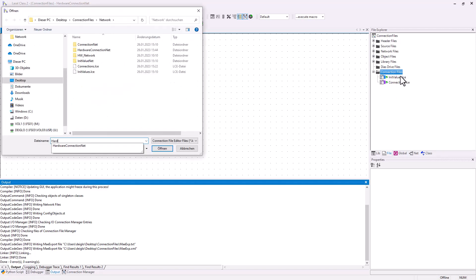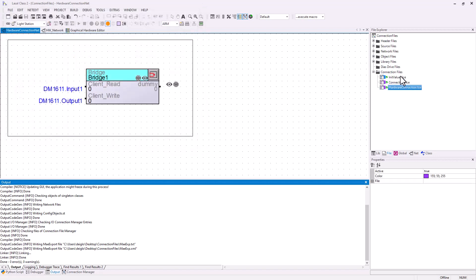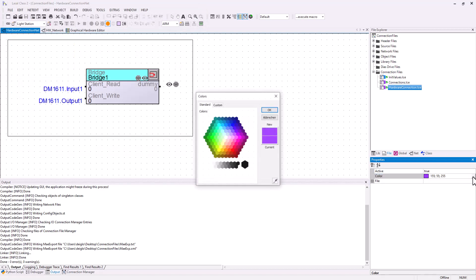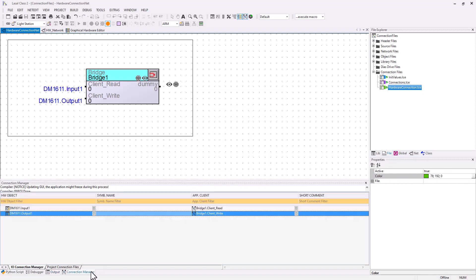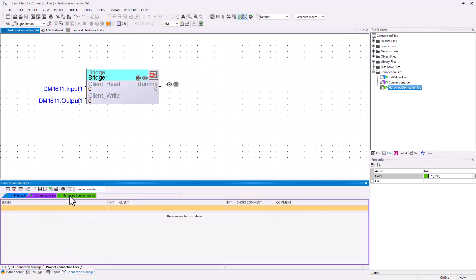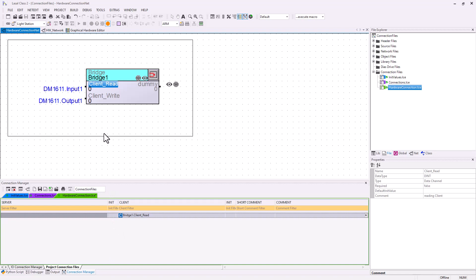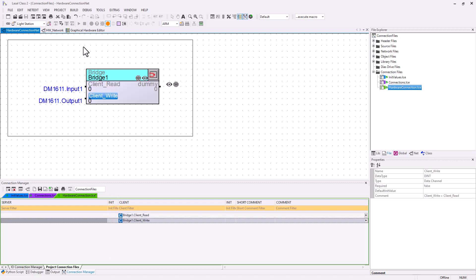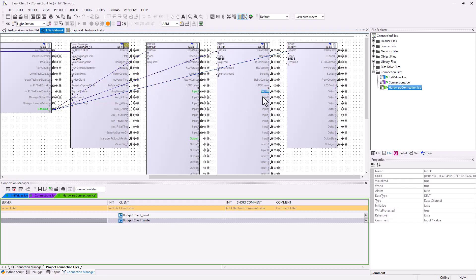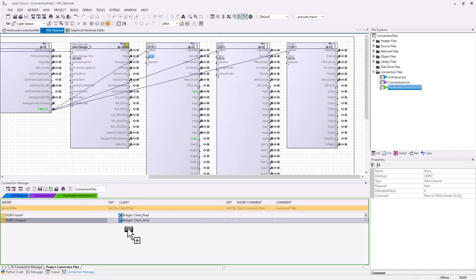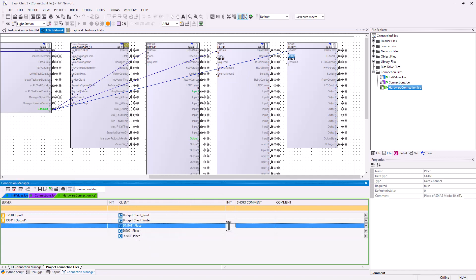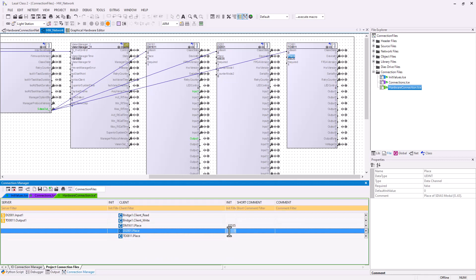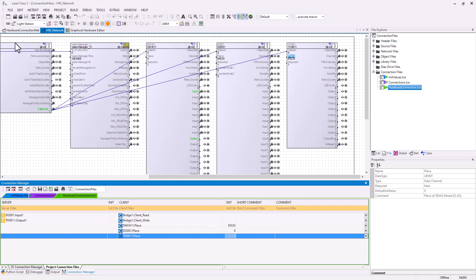So I add one connection file. You can also change the color for this one. From the bridge I will drag client read and client write into my project connection file. I switch to my hardware network and I will drag input 1 and output 1 from my digital input module and from my digital output module. I will also drag the place numbers from the digital mixed module, digital input module and digital output module. I will deactivate the digital mixed module by setting an init value of 65535. The digital input module will get place number 0 and the digital output module will get place number 1.